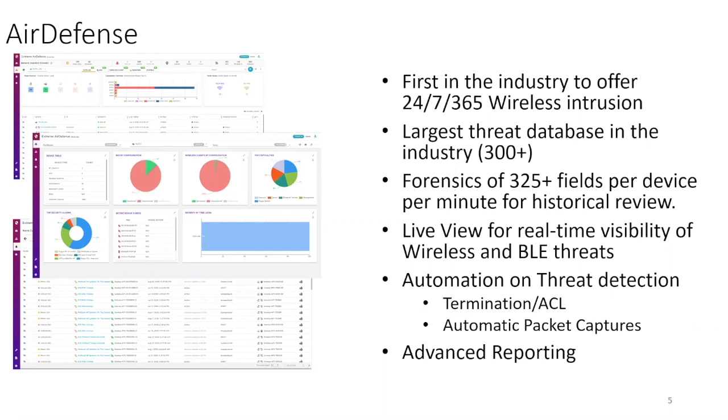You can leverage real-time tools, historical forensics, alarm automation, and threat mitigation just to name a few. The reporting availability within Air Defense includes custom report builder that offers over a thousand different fields.